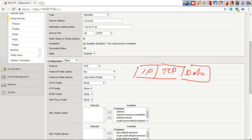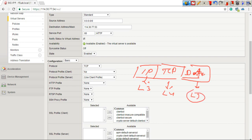That means this F5 BIG-IP will inspect data present in the layer 3 header and layer 4 header, but not in the layer 7 header. Why? Because the HTTP profile is not associated with this virtual server.